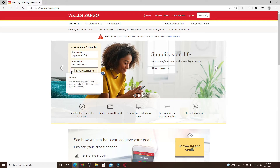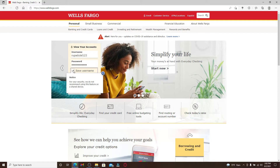If you'd like the system to save your username so that you won't have to type it in next time you log in, click on the box where it says 'Save Username.' However, for your security, if you're using a public or shared device to log into your online banking account, make sure to uncheck this box since you don't want anyone getting access to your account.